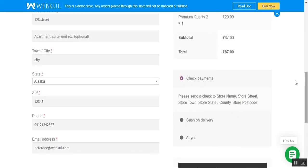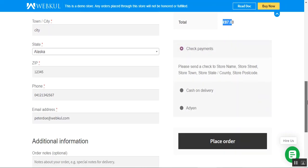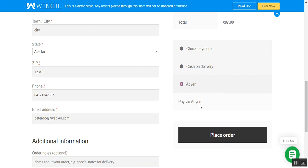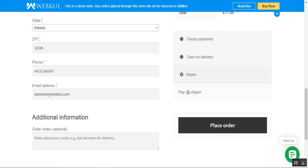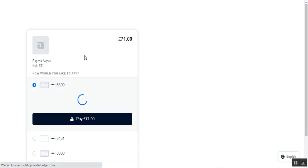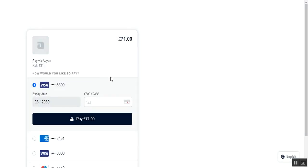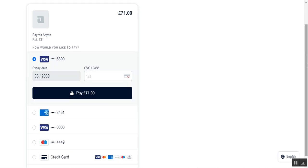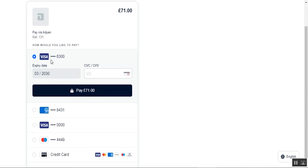On the right hand side we have the order details with the four products and their complete total. You can see that the customer would be able to choose the Aiden payment method. After tapping the Aiden payment gateway, you just need to tap the Place Order button, and that brings up a pop-up where the customer can enter their account or card details. You can see there is a reference number and options for how you want to pay.